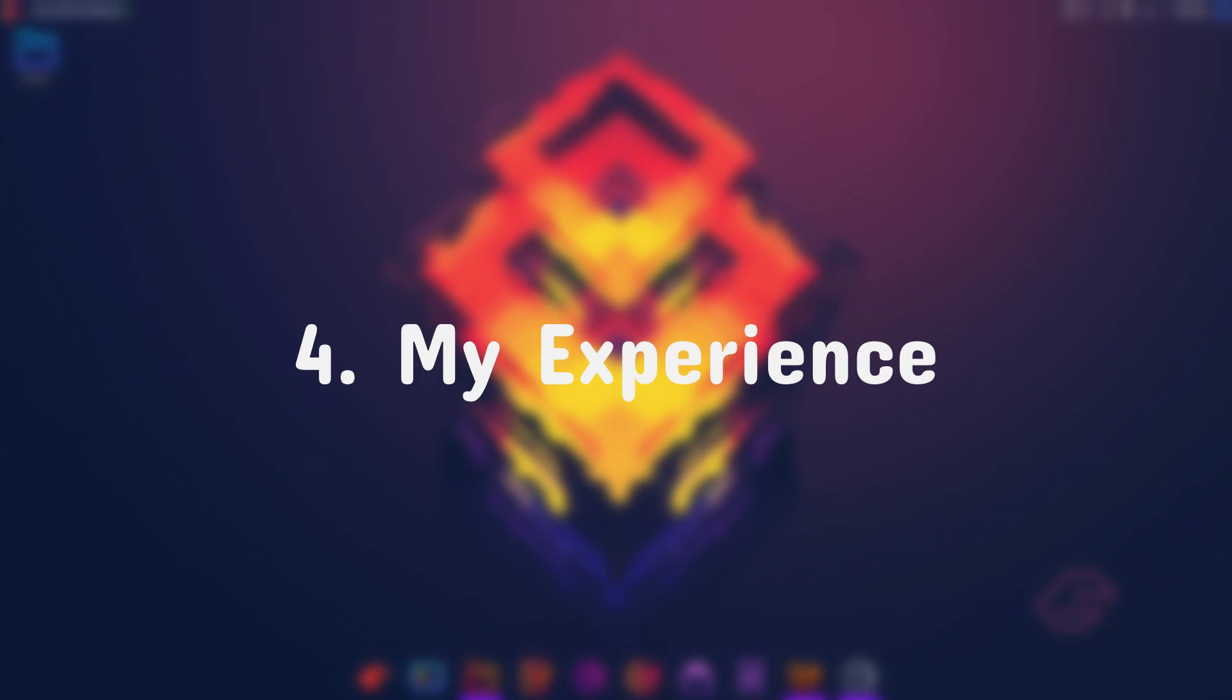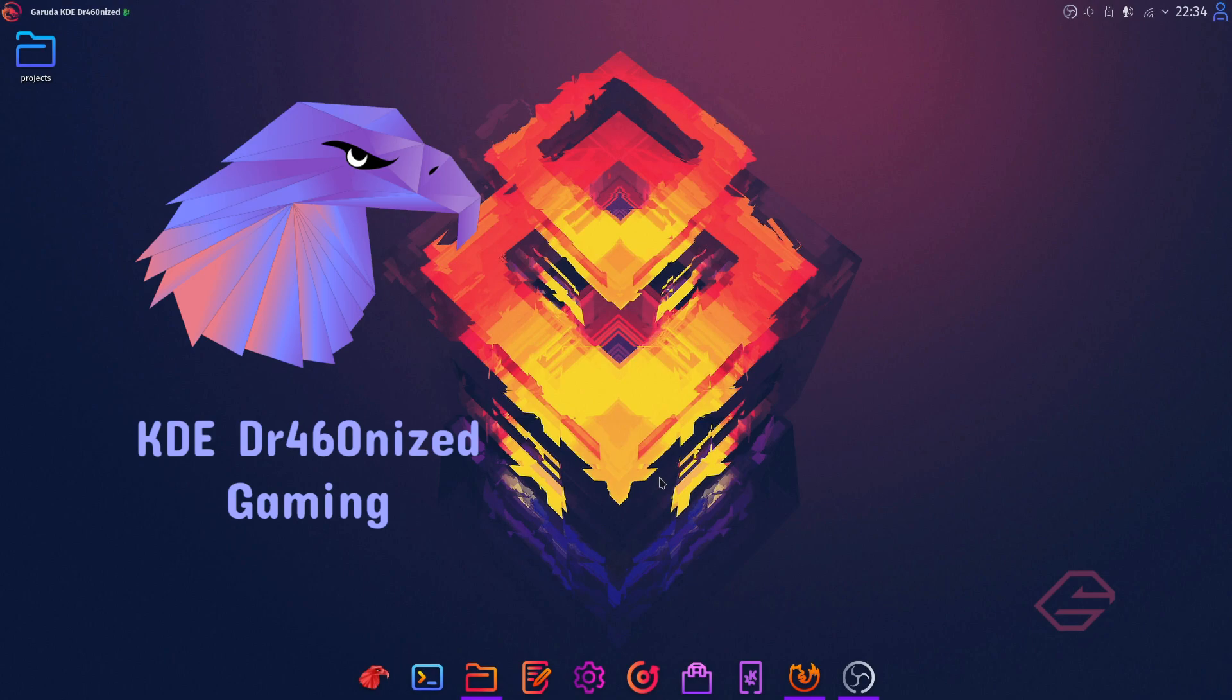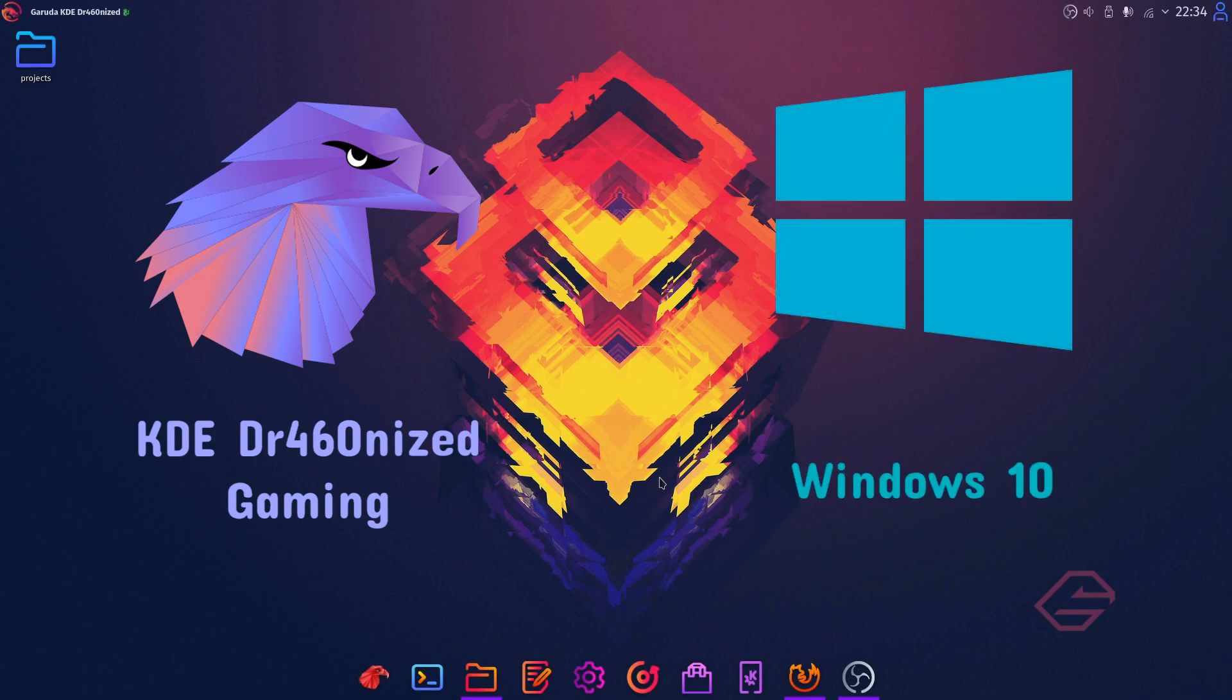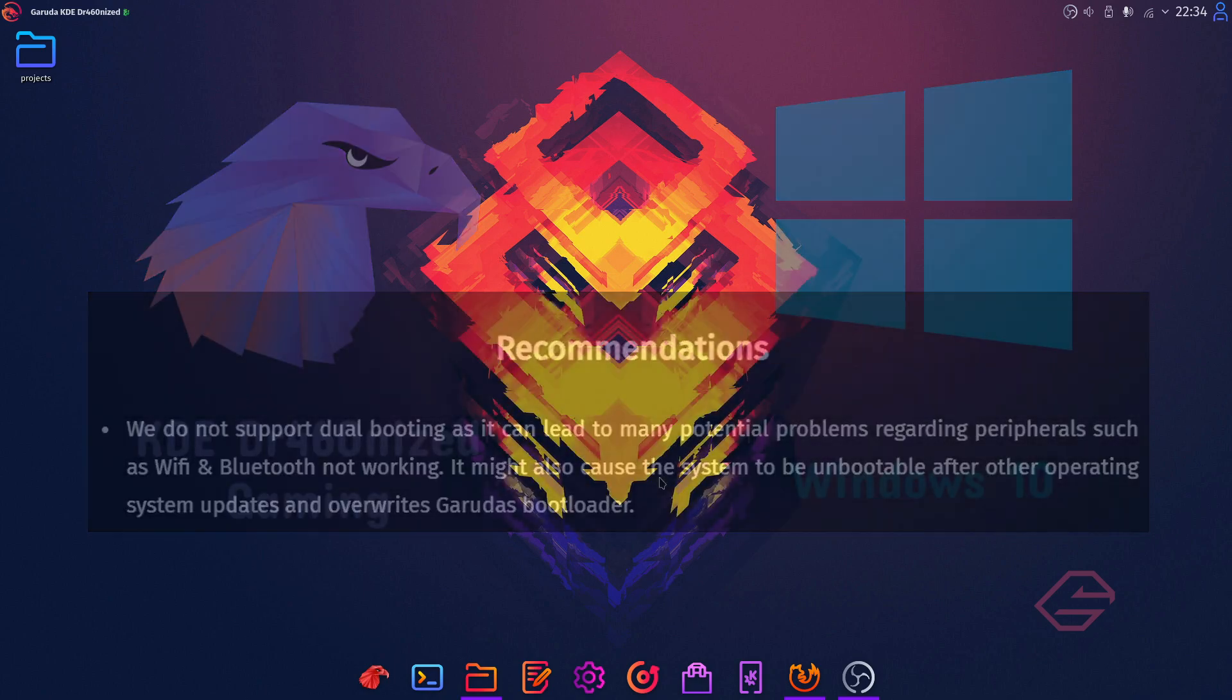Now, this is the part of the video where I talk about my own experience using Garuda after a month of usage. I am currently dual booting the KDE Dragonized Gaming Edition and Windows 10, and yeah, you heard it right, even though Garuda does not officially support dual booting, you can actually dual boot it very safely with Windows 10.